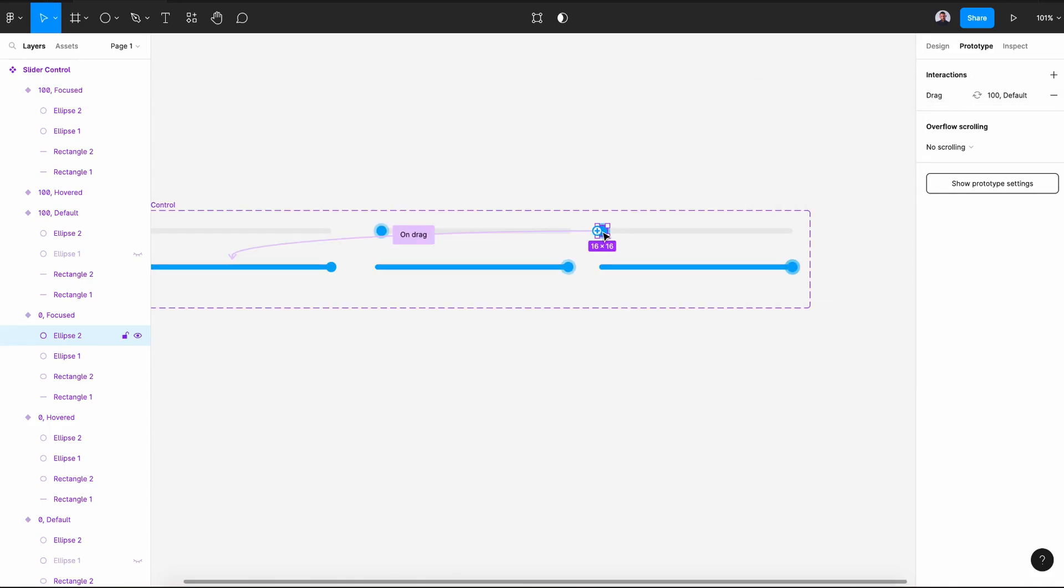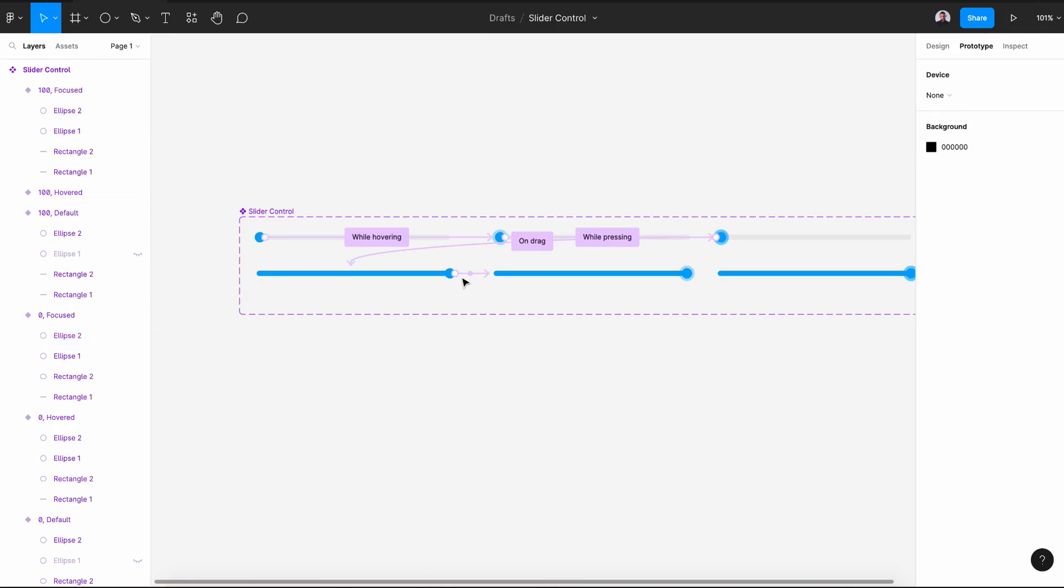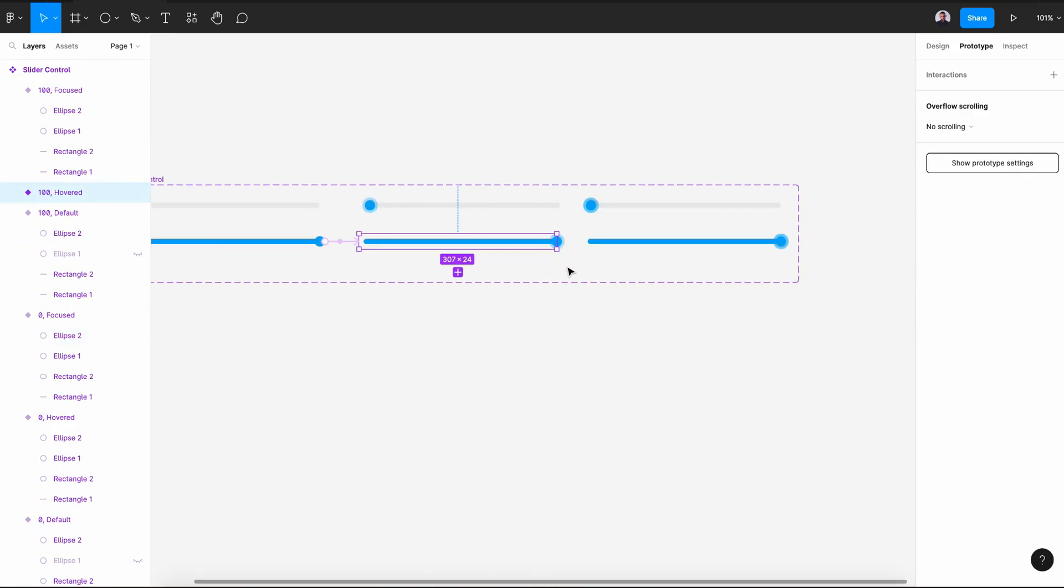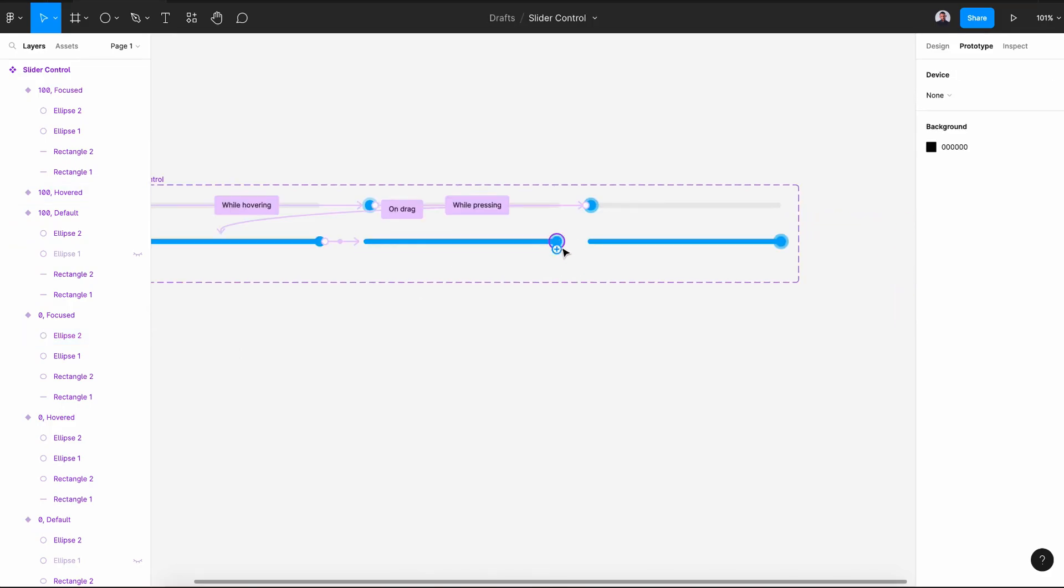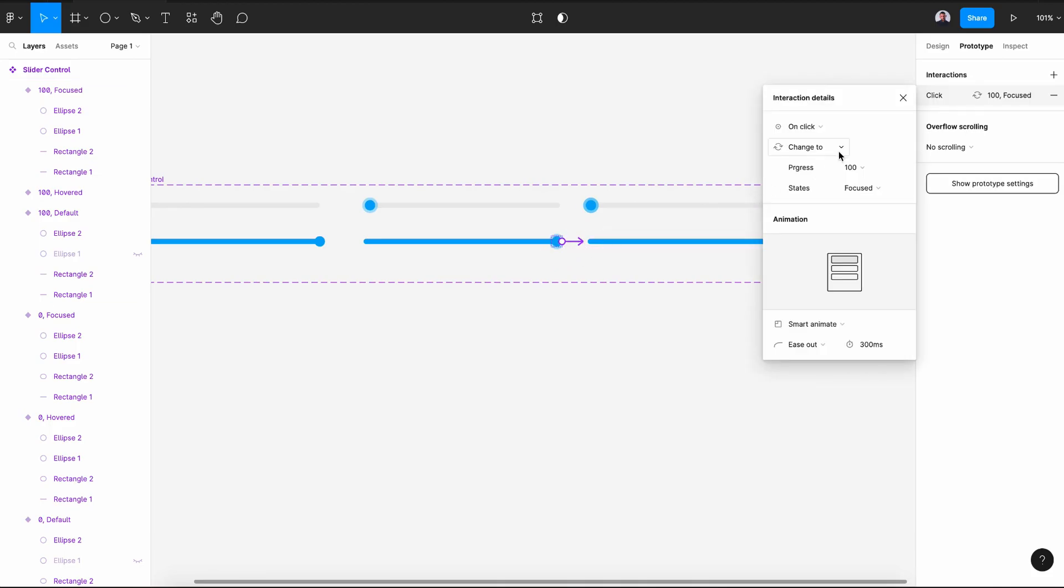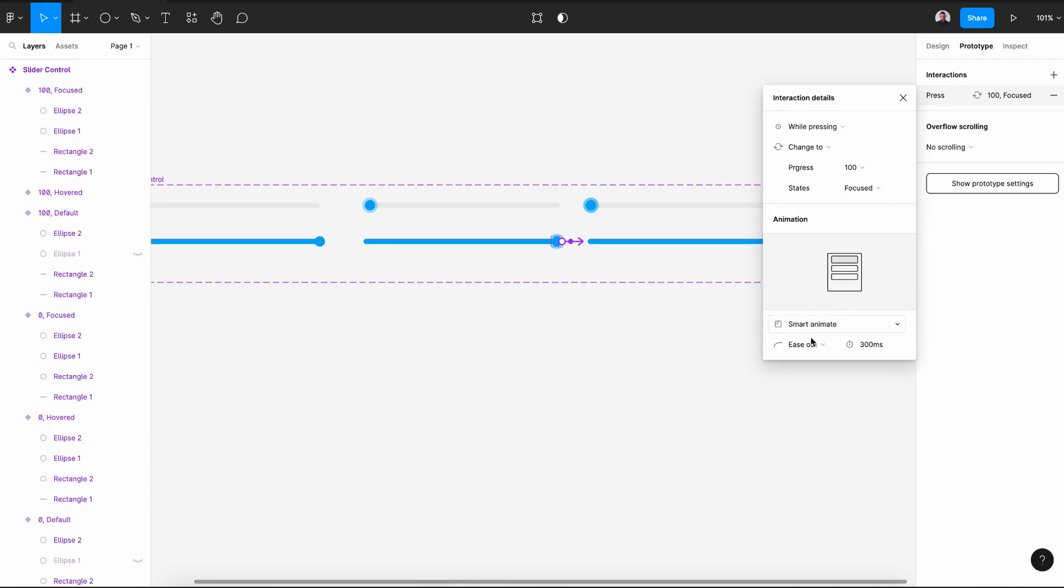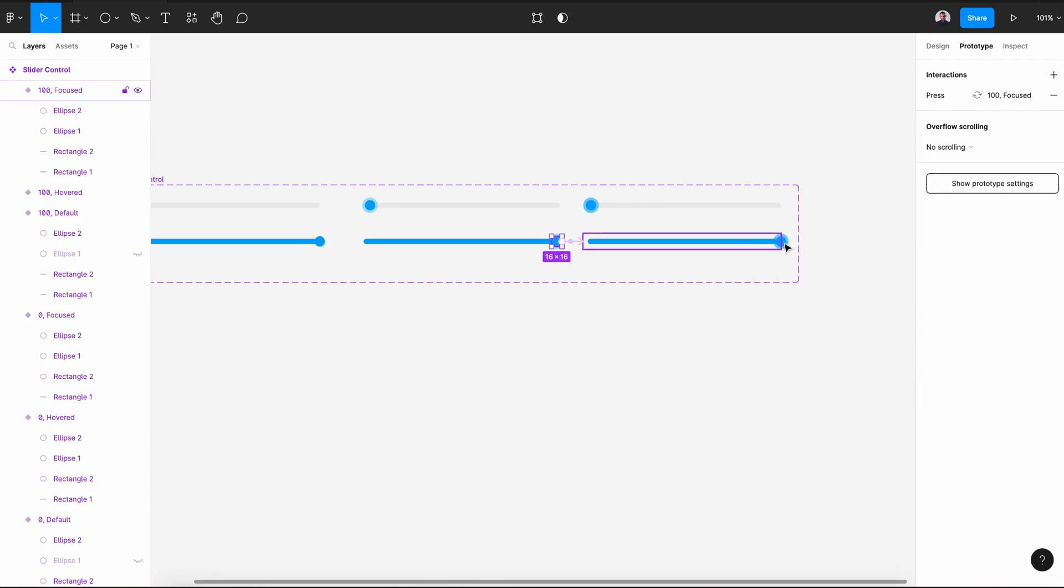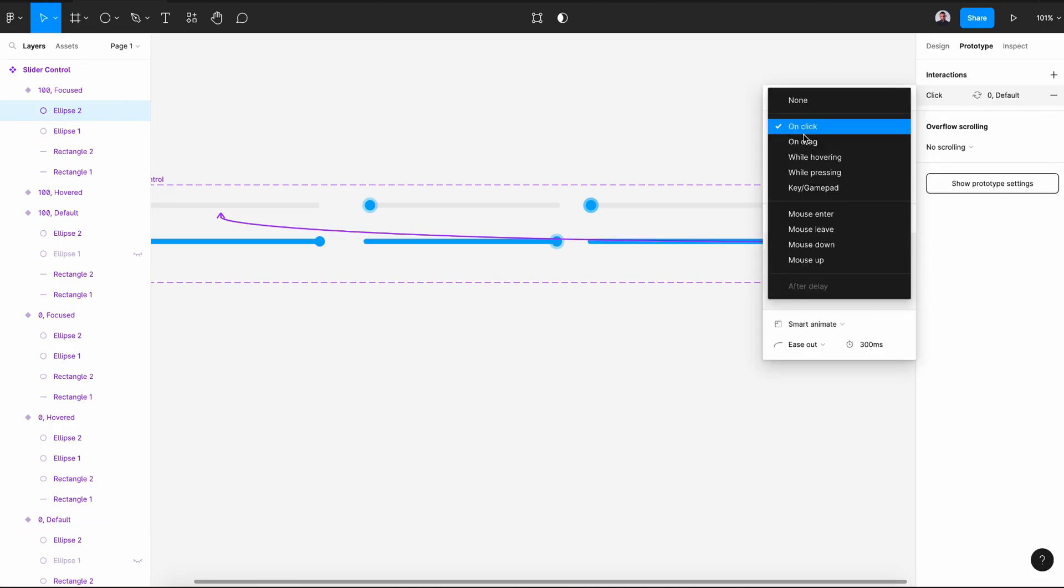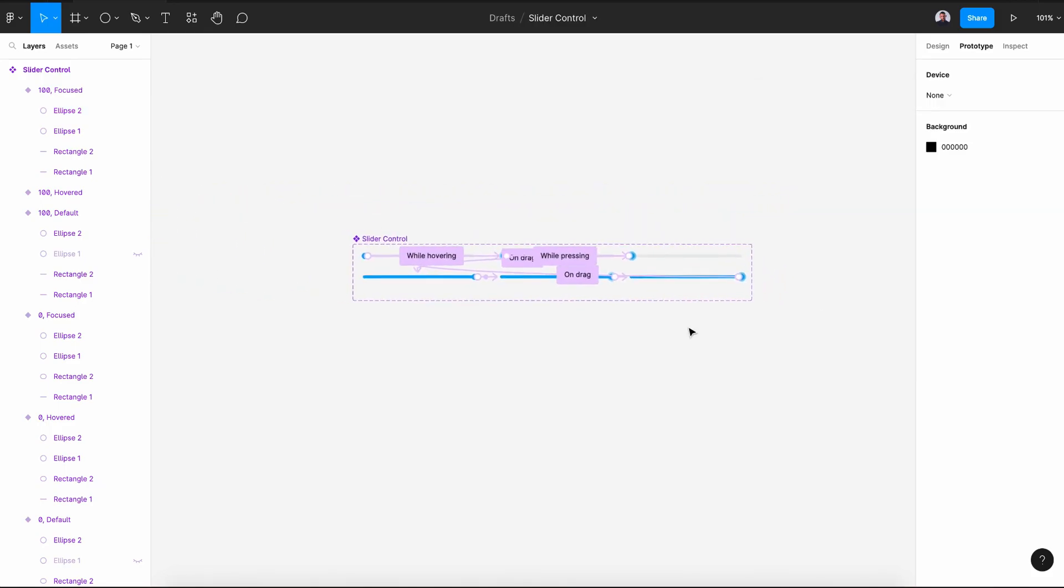This will be on drag. So once we drag this to the right, it will change to this variant and let's keep everything the same. Next, let's select this variant or this knob of the hovered variant and connect it while pressing smart animate. And again, the last knob connected with the first variant. And let's select on drag and smart animate.